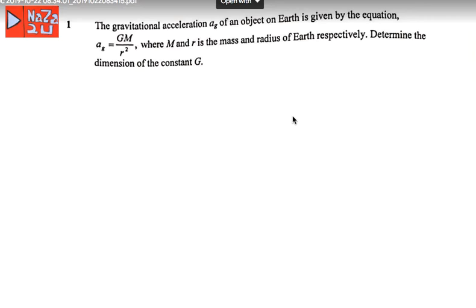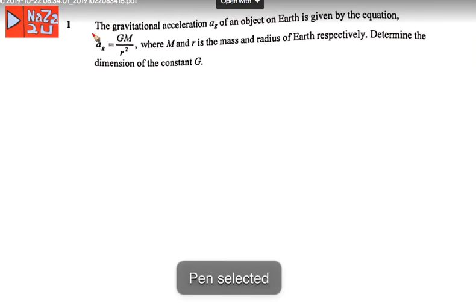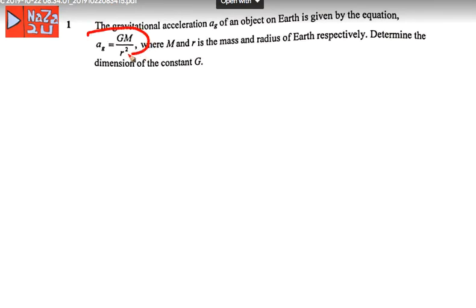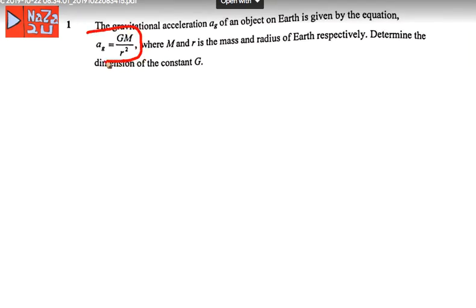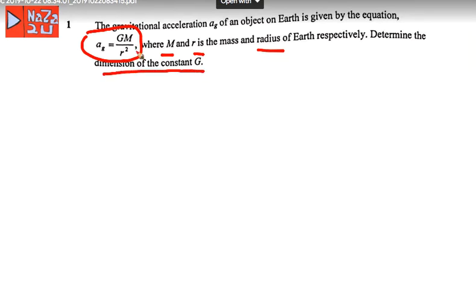Question number one. The gravitational acceleration of an object on Earth is given by the equation a = Gm over r squared, where m is the mass and r is the radius of Earth. The equation asks you to calculate the dimension of the constant G.